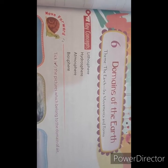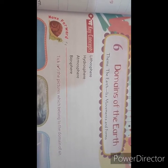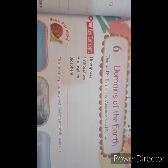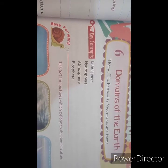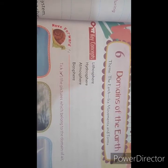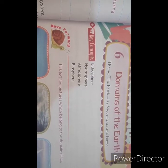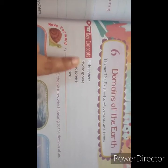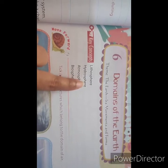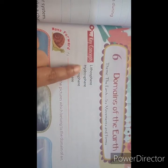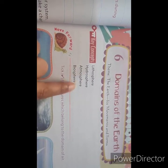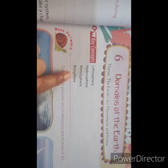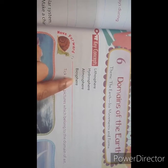We know that Earth is the only planet which has life. The four main domains of the earth are lithosphere, hydrosphere, atmosphere and biosphere.